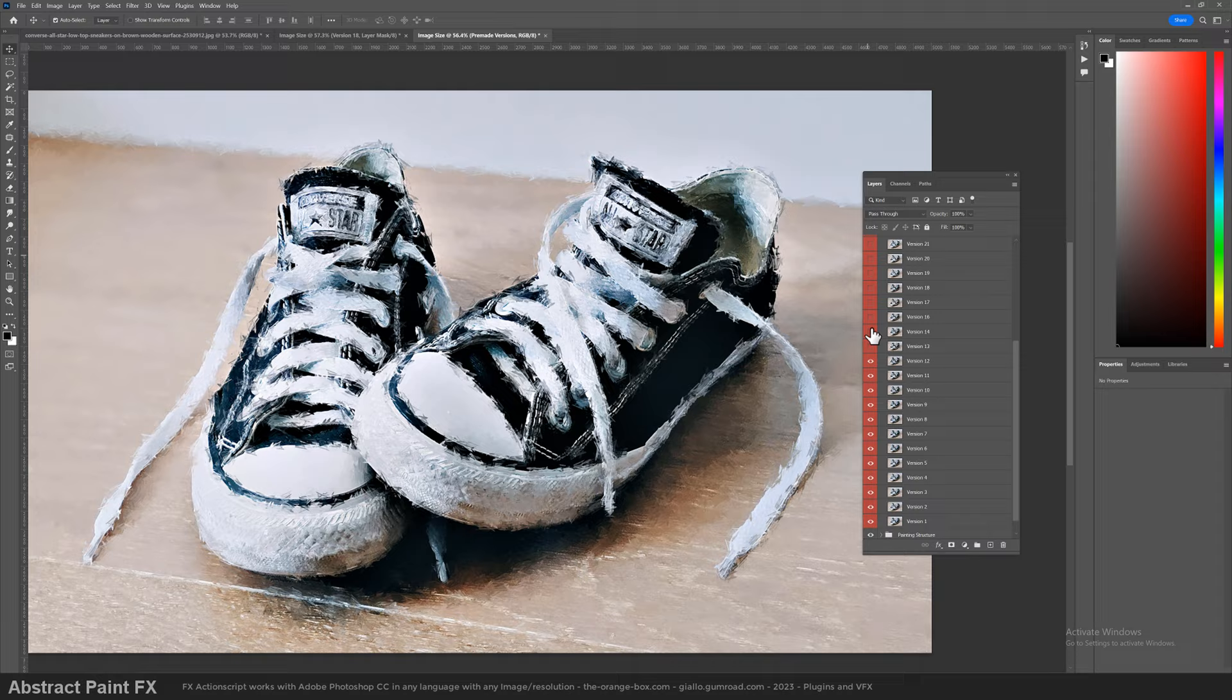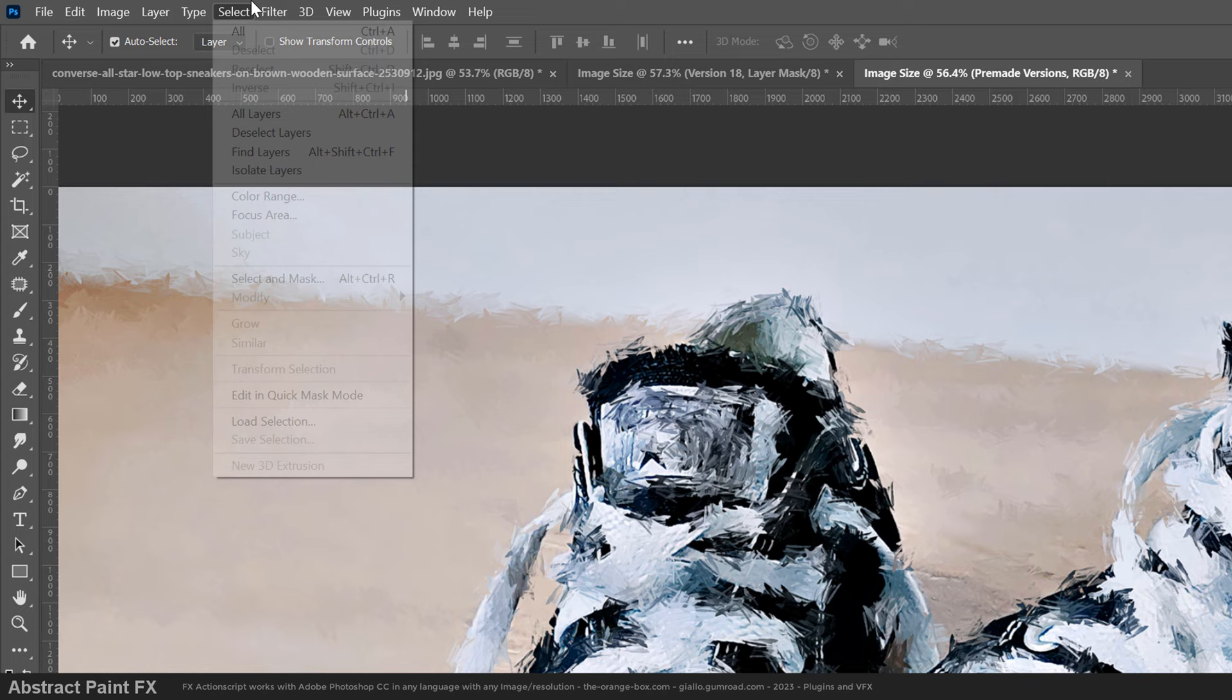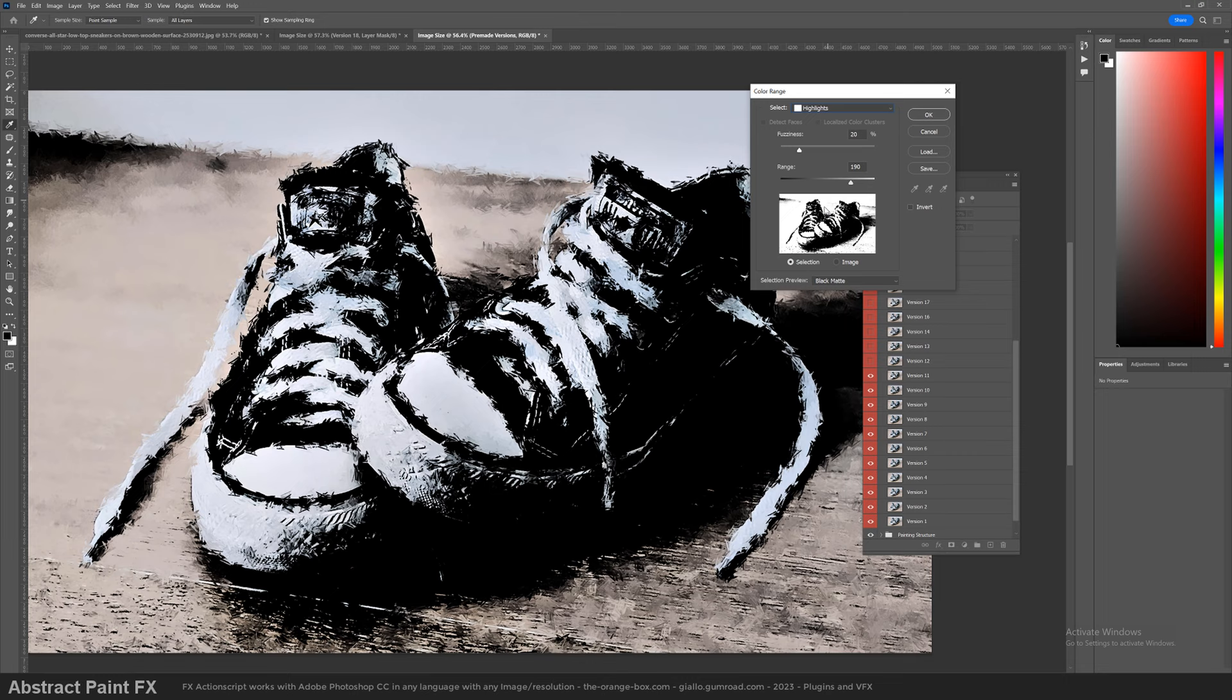Now I'll show you another technique that is more precise. Go to Select, Color Range. Choose Highlights. We'll select the highlights using the color range and not by painting manually as we did before.